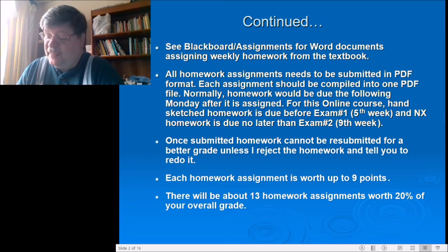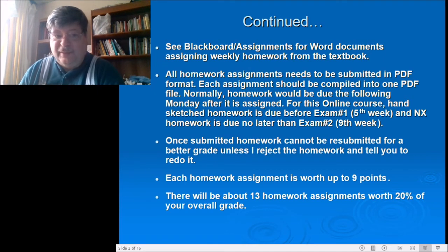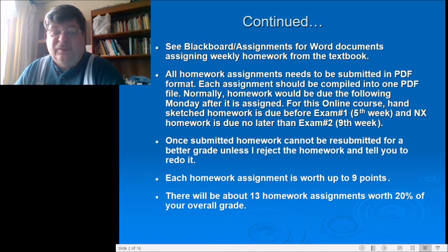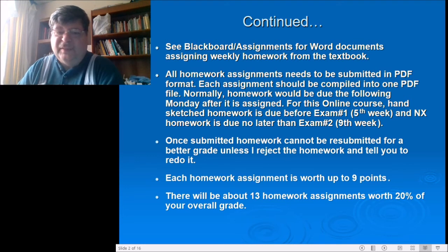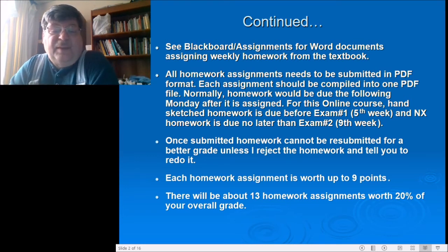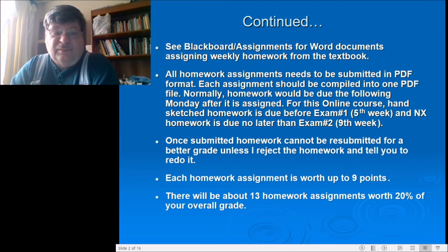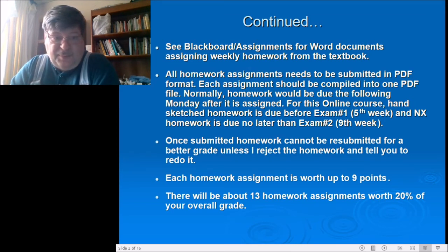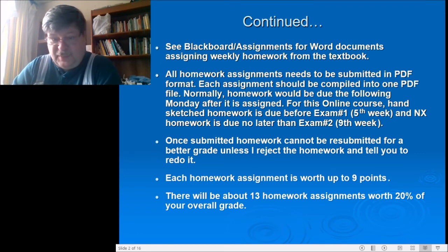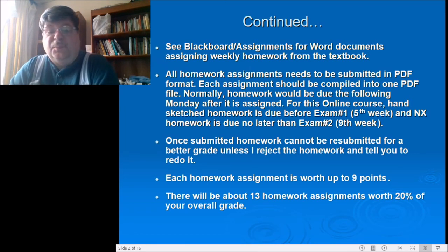We'll have two tests. Test one will be around week five, probably on Wednesday — it'll be online, you'll do it and email it back. Week nine will be the solid modeling test. You'll be learning solid modeling in software called NX, version 11. Once submitted, homework cannot be resubmitted for a better grade unless I reject it outright because it's poorly done and tell you to redo it.